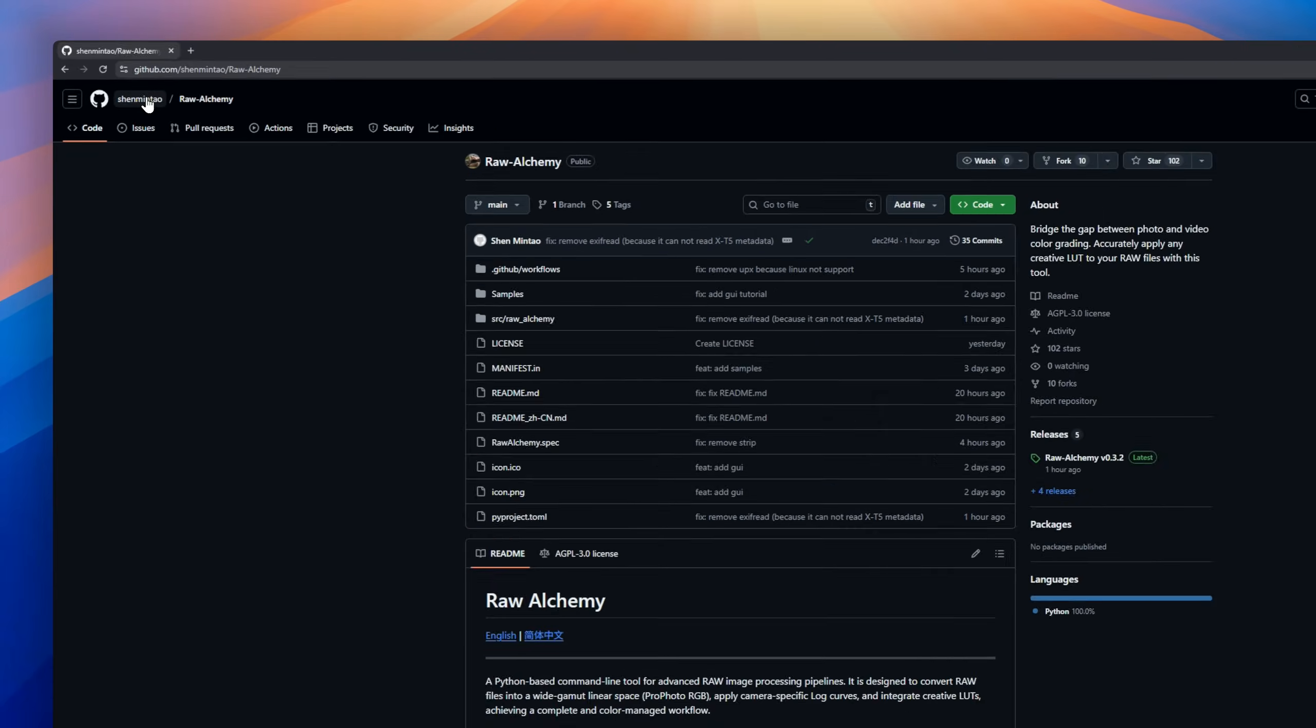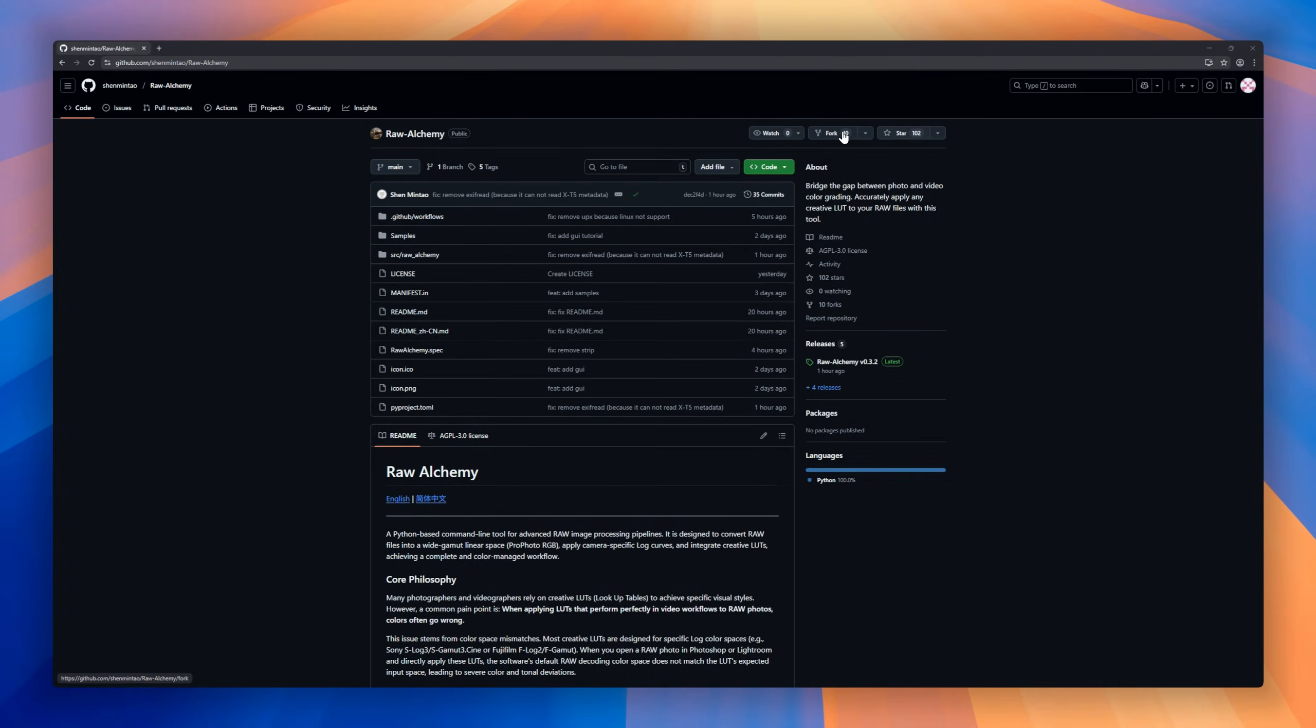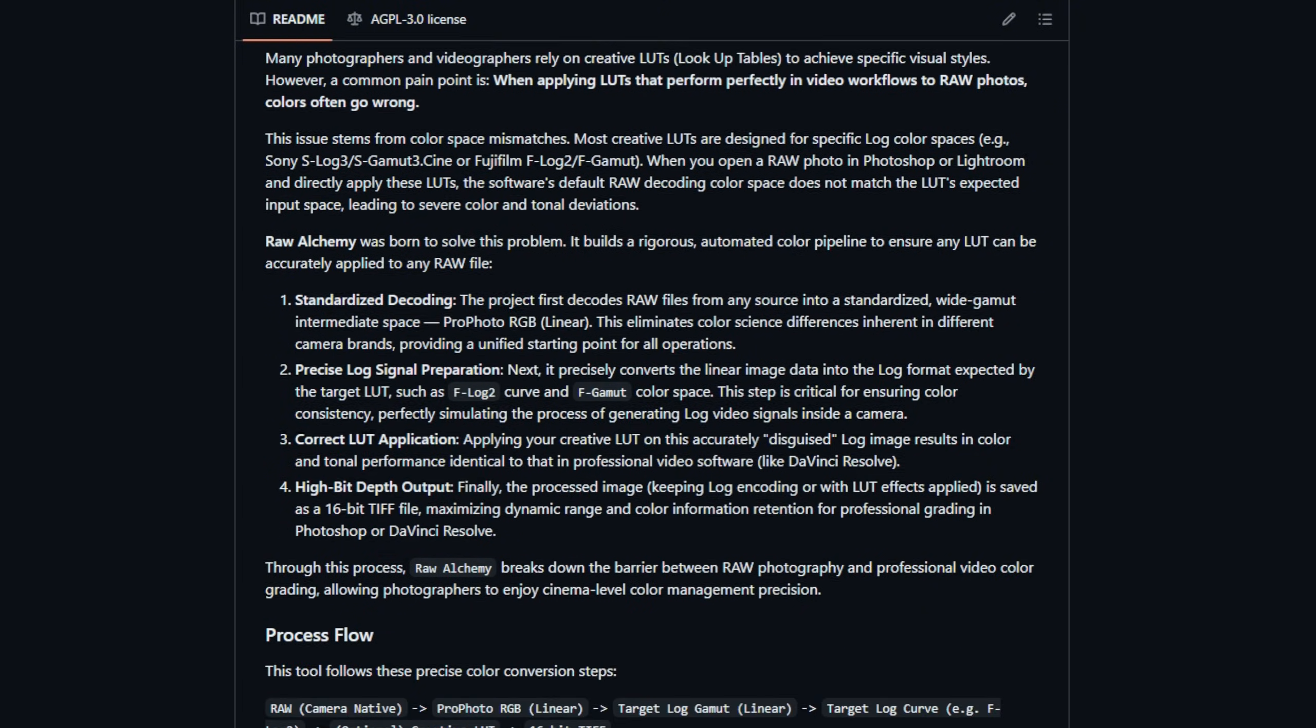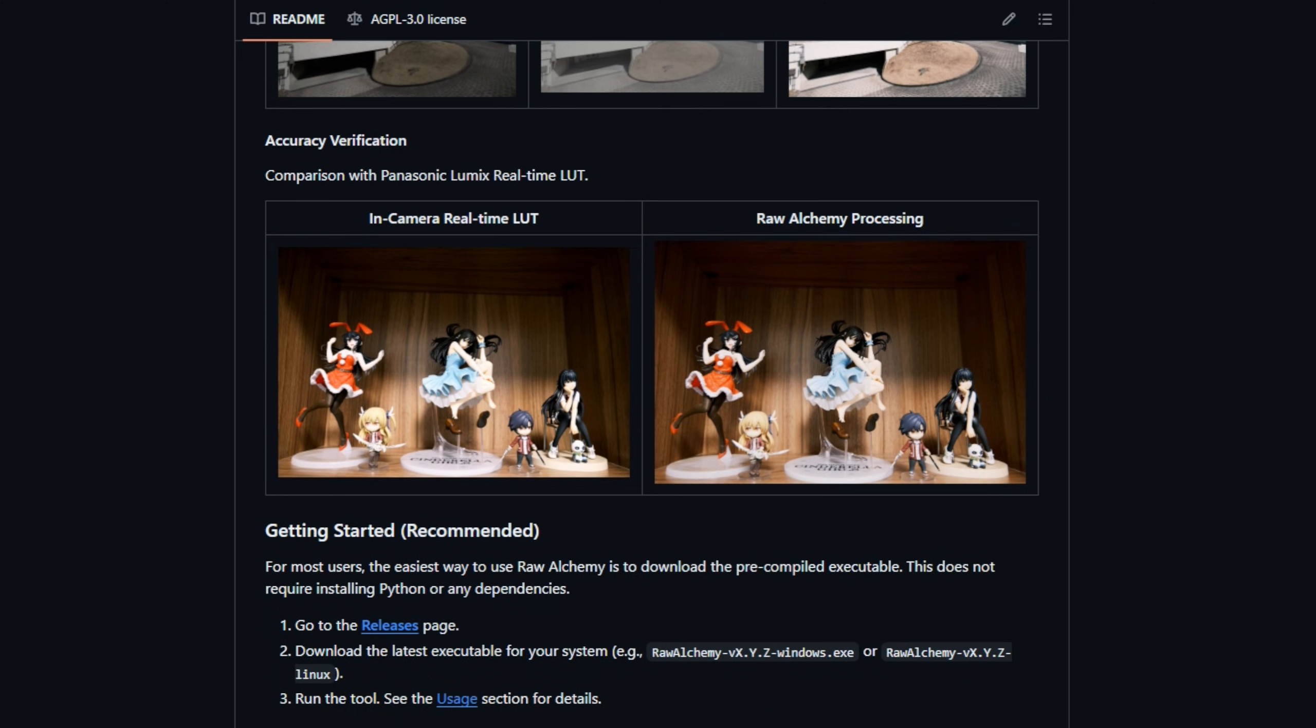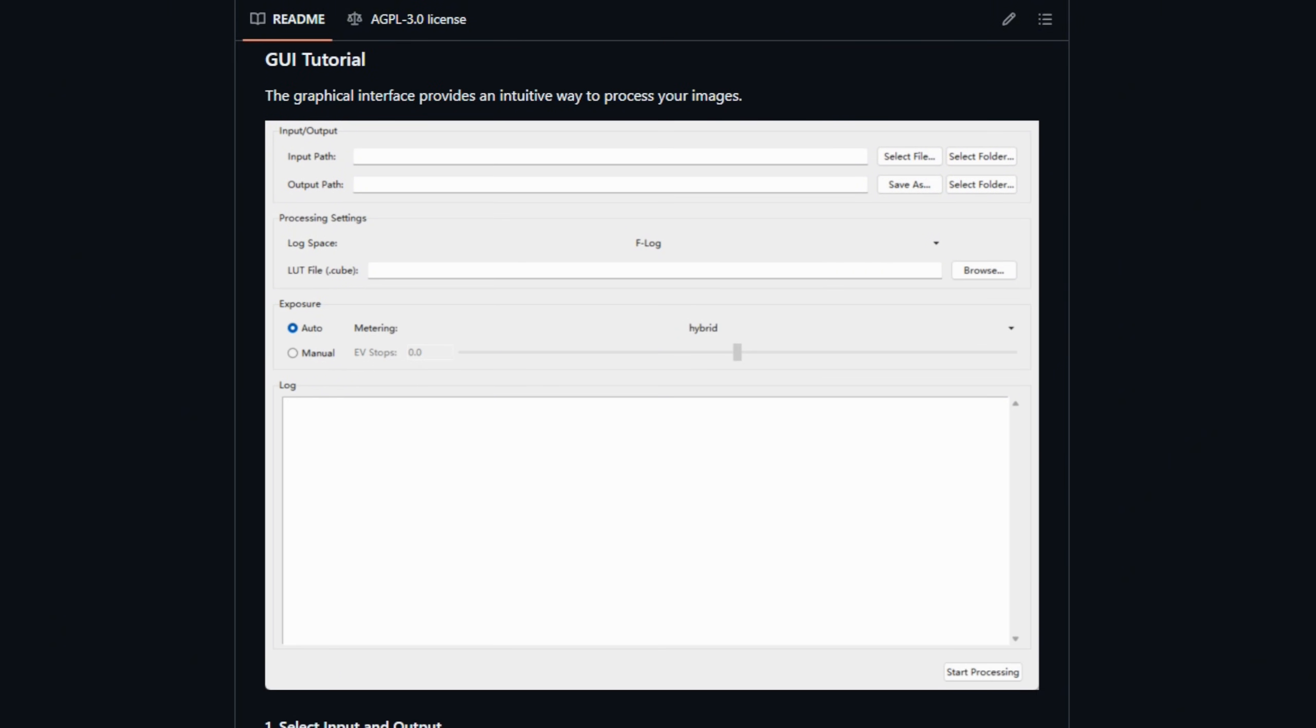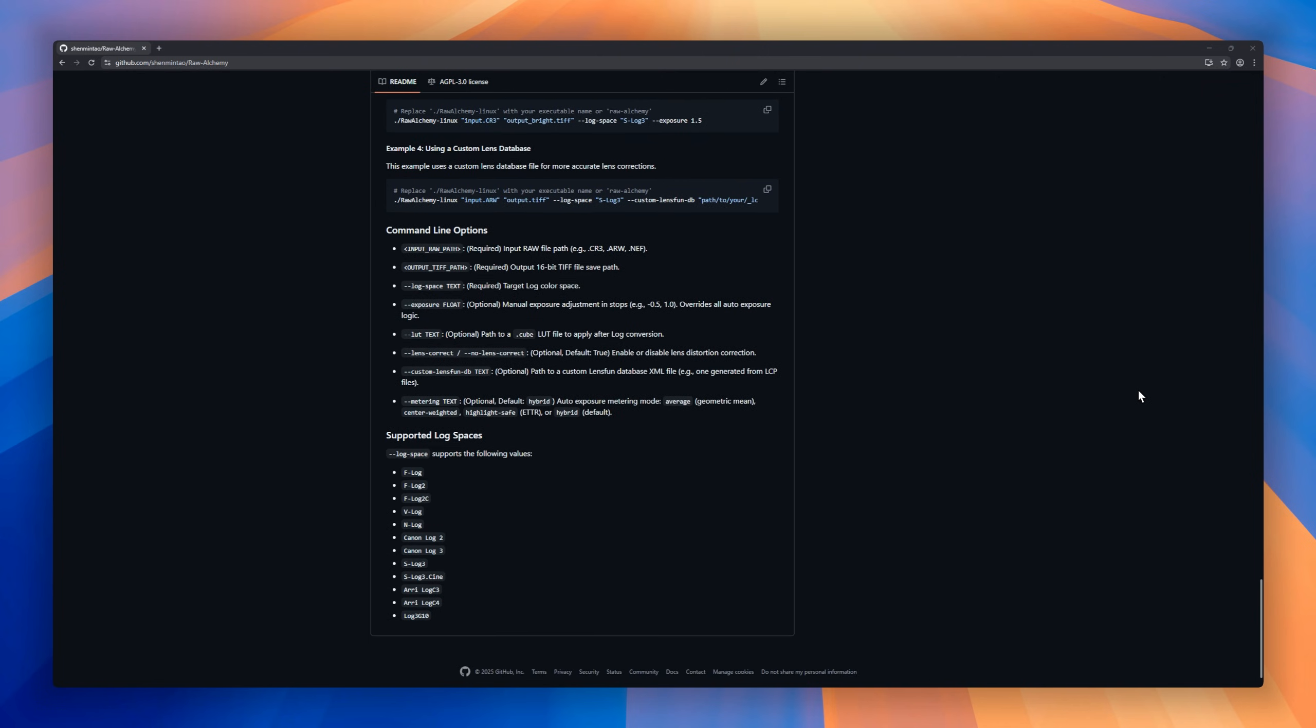Up next for photographers who crave precision, meet Raw Alchemy, a Python-based command line tool that brings professional-level color management from video workflows directly into raw photo processing. Most creative LUTs are designed for specific log color spaces used in video. Applying them directly to raw photos often results in ugly color shifts and tonal mismatches. Raw Alchemy fixes that with a rigorous, fully automated color pipeline.